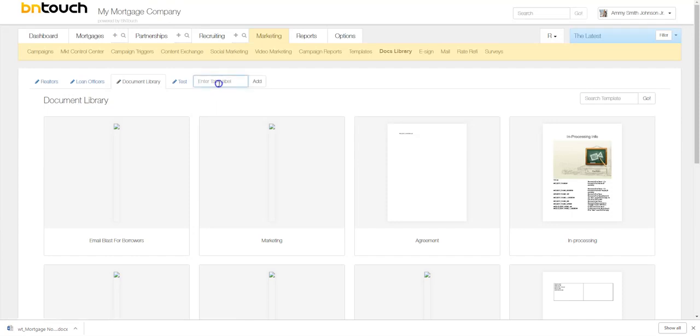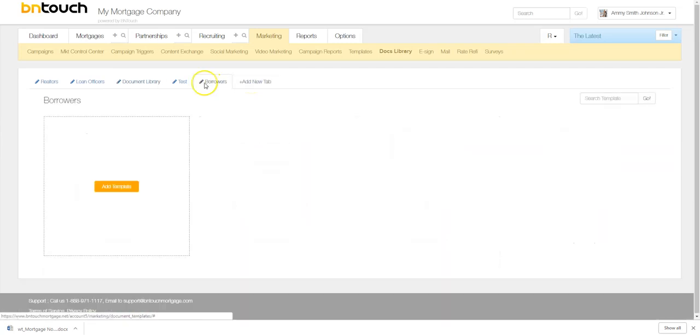So we're going to go ahead and add a new tab, show you how easy that is to do. And we'll say this one is for our borrowers. Potential borrowers, whatever you want it to be. Again, you can customize and organize this however you like. There you go. We've added borrowers here.